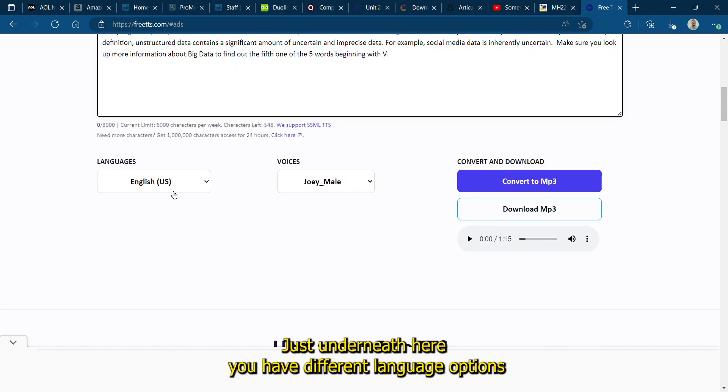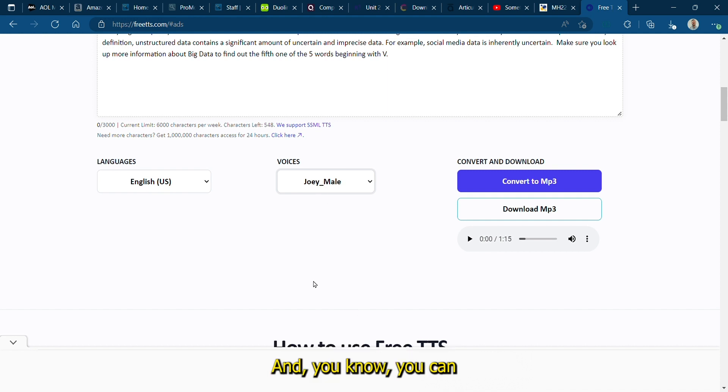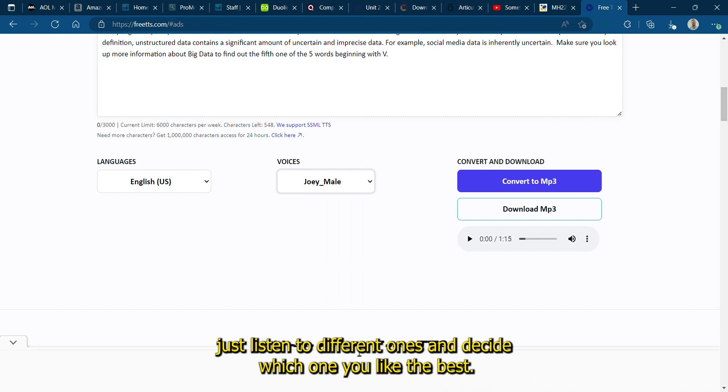Underneath here you have different language options and you have half a dozen or so different voices, male and female, and you can just listen to different ones and decide which one you like the best. Some are more mechanical sounding than others.